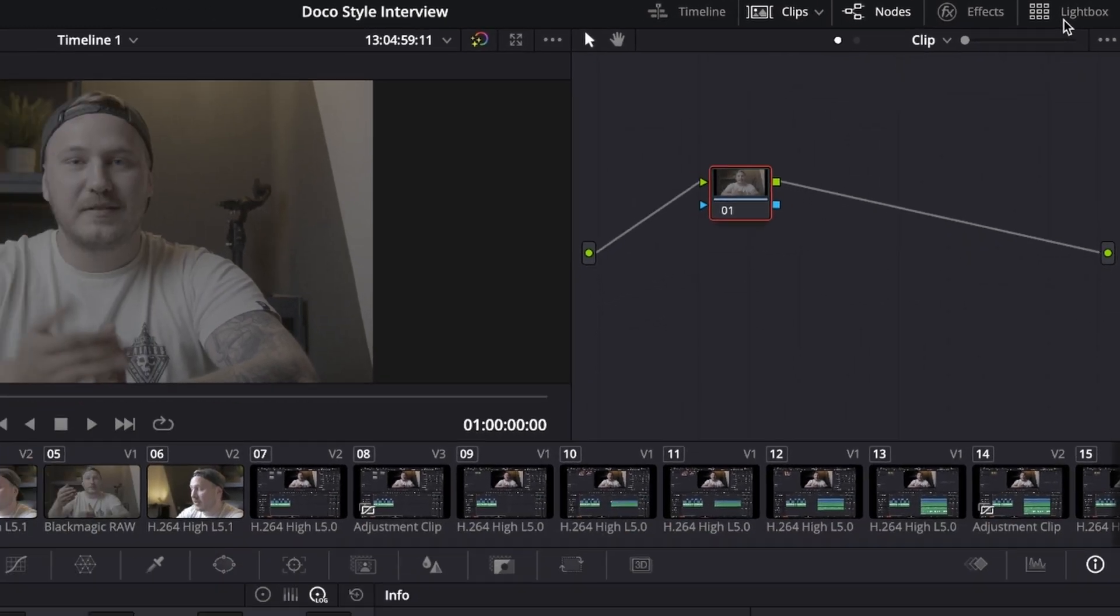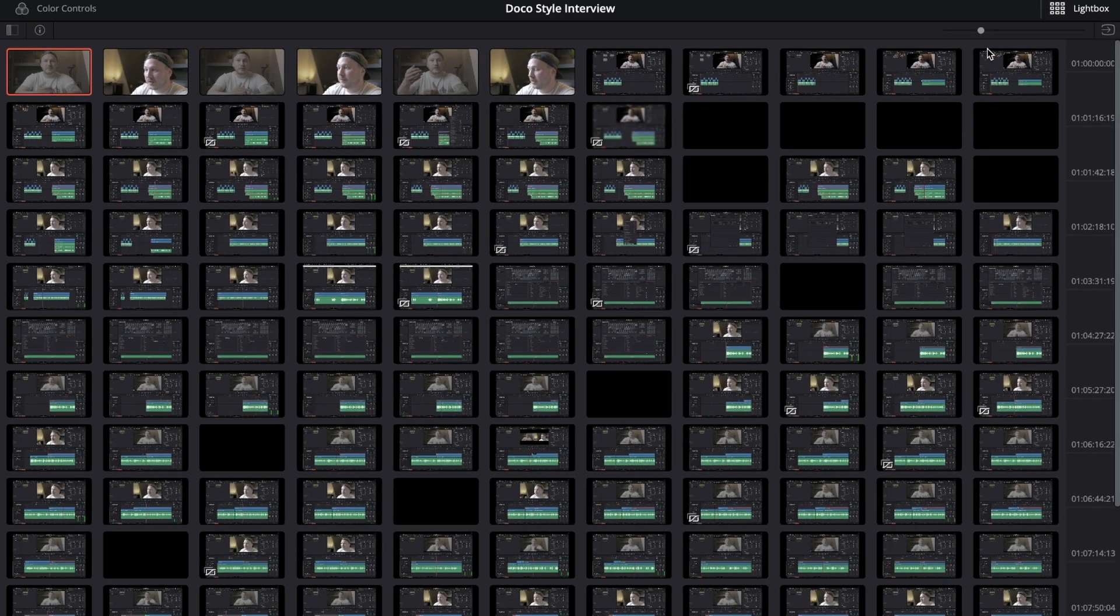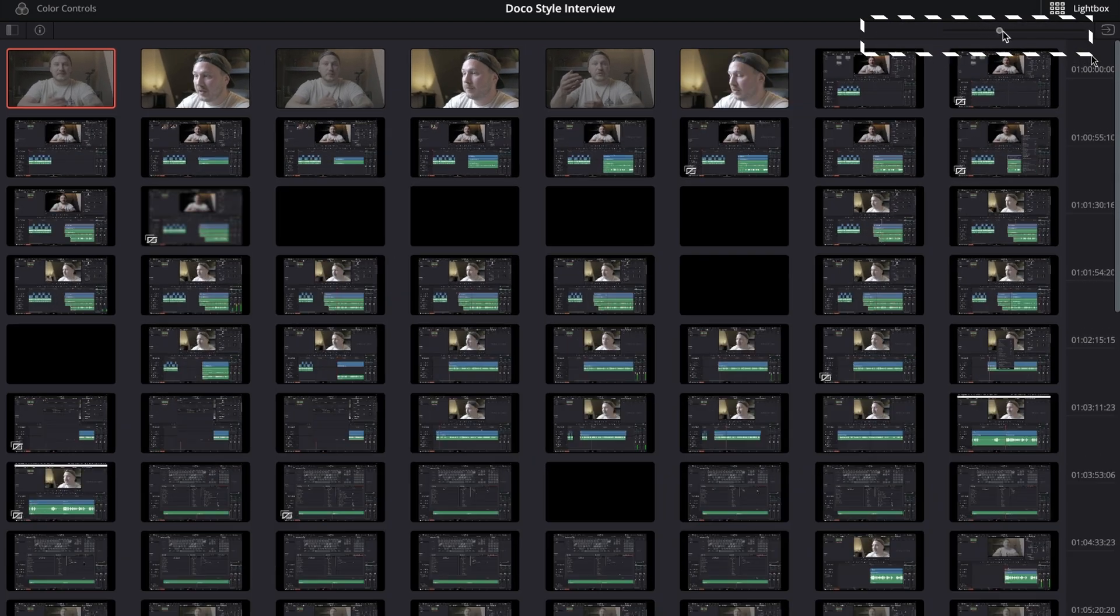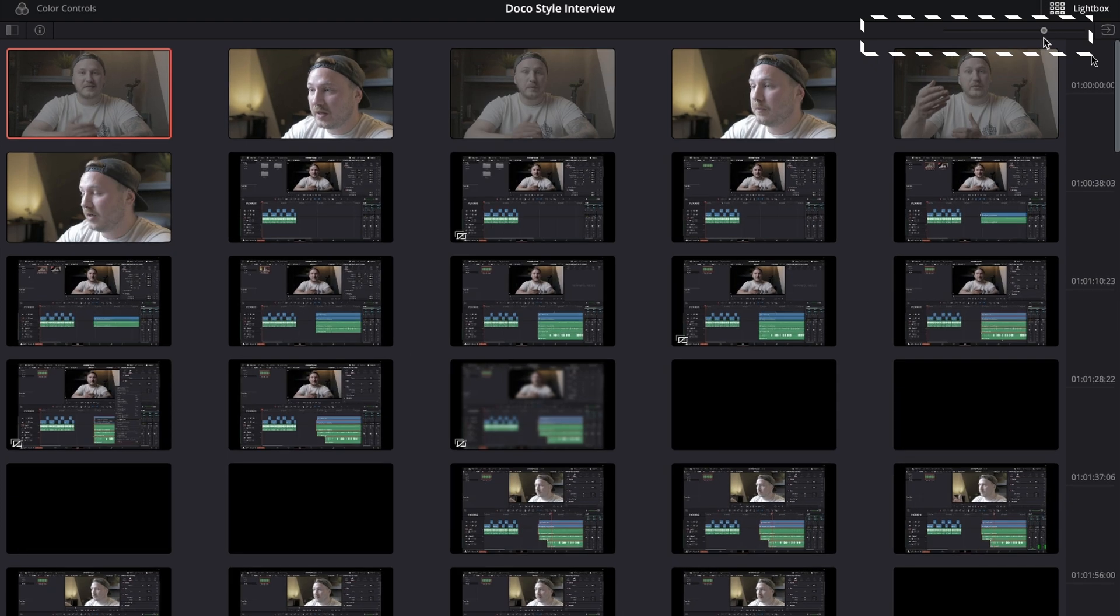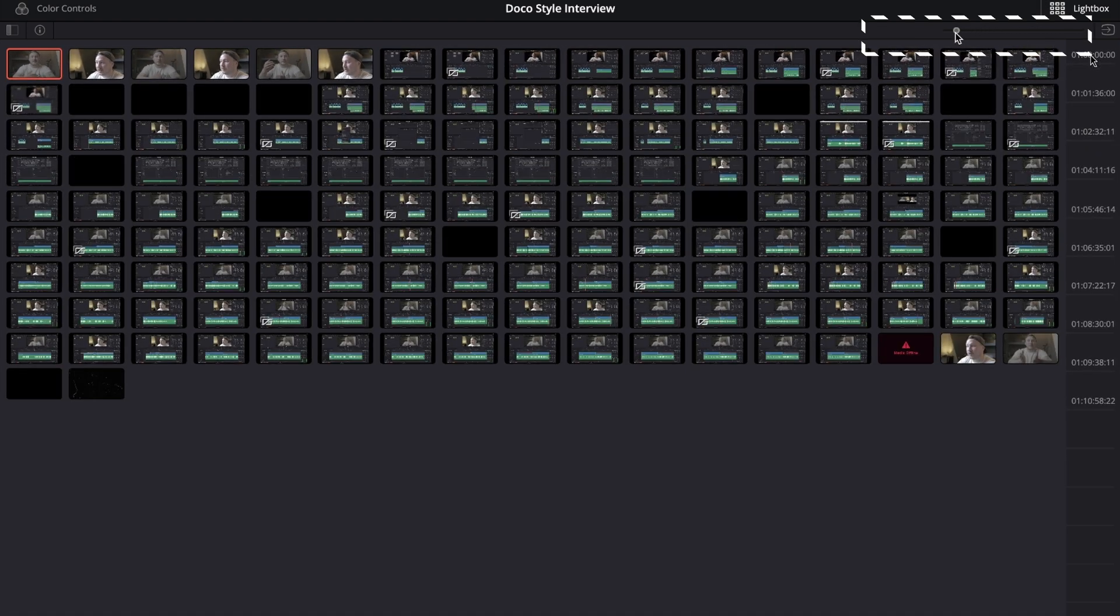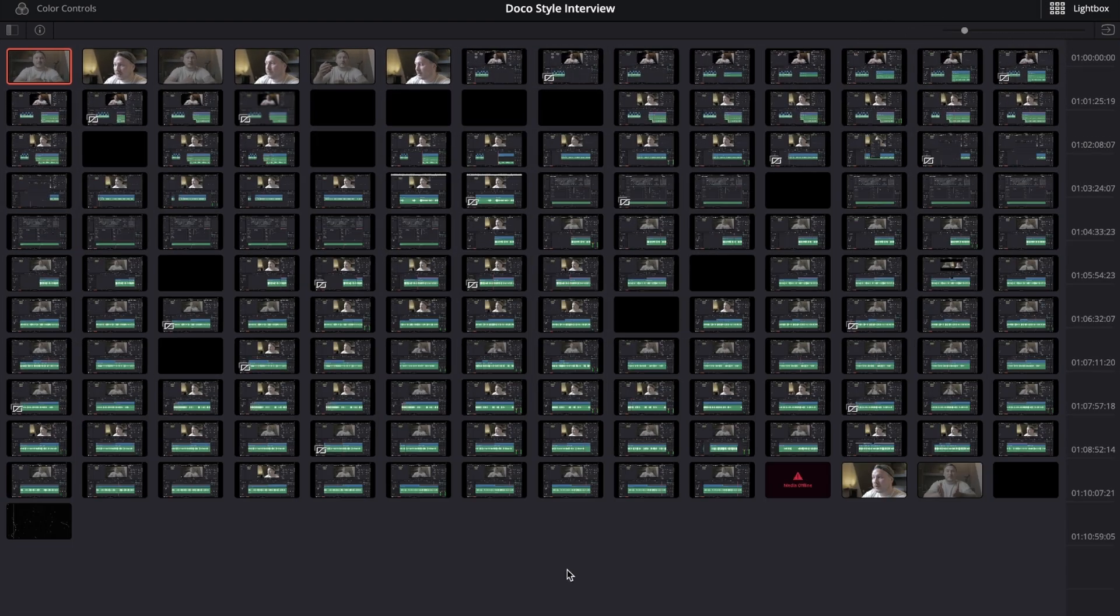Then you see all of the clips, and if it doesn't show all of the clips you can go to the top right once again and use that slider to make the thumbnails bigger or smaller. Right now let's just use that size because I can see all my clips.